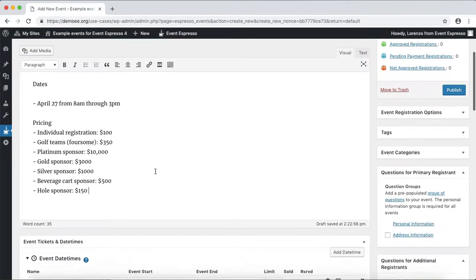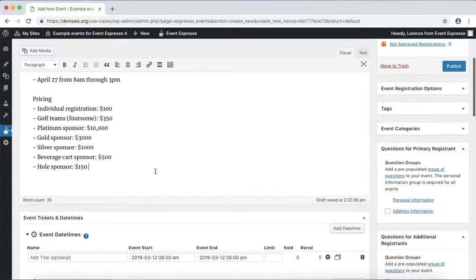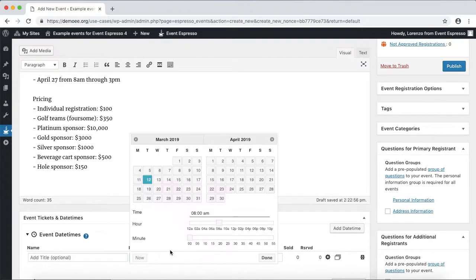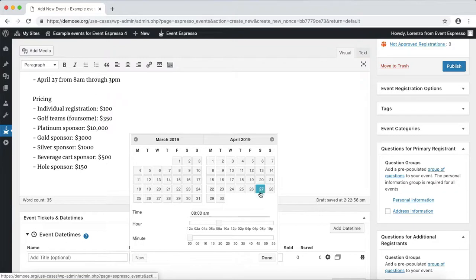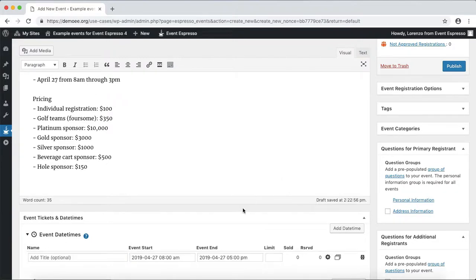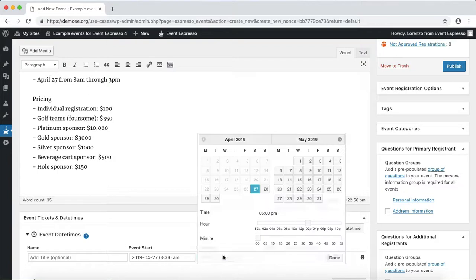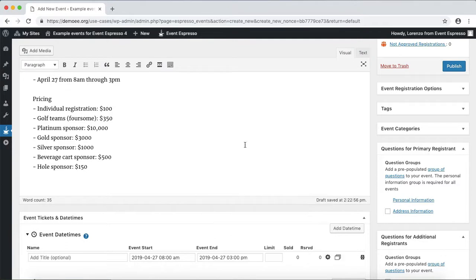Let's go ahead and set up that date. We'll use the date time selector and select April 27th, and it's going to start at 8 a.m., so we'll click done. This will wrap up at 3 p.m., so we'll use the slider to move it back and click done.